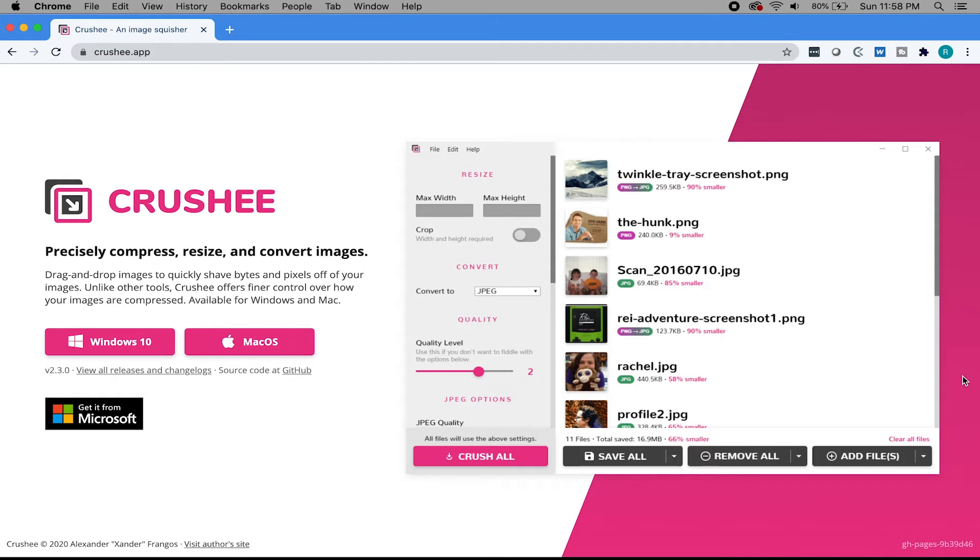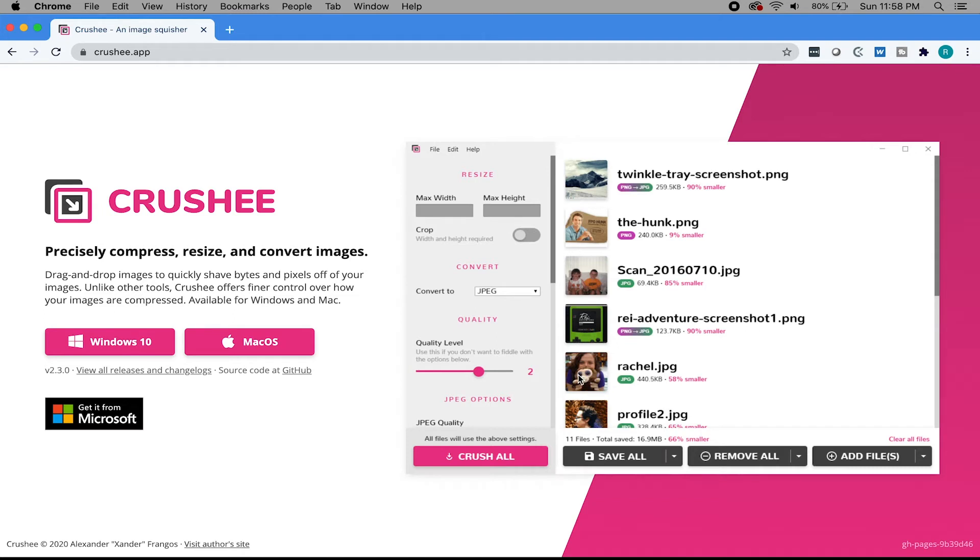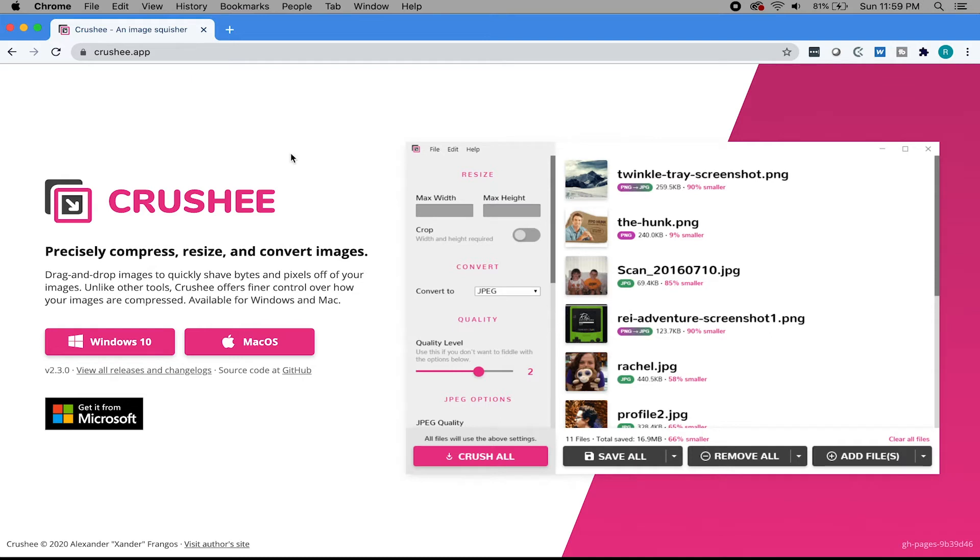So especially if you have three presenters and they all have their own slides and it just gets insane. You then receive a file that's like four gigabytes, and that's unnecessary. So I came across Crushy, and Crushy is an awesome app where you can take a whole bunch of images, bulk images, throw them into Crushy, and then crush them. I use Crushy every day, especially when it comes to webinar decks.